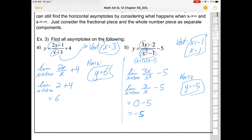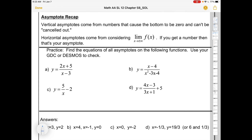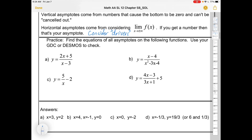And there are all our asymptotes. The techniques are really the same — you just consider them in separate little chunks. To recap: vertical asymptotes come from numbers that cause the bottom to be zero and can't be cancelled out. Horizontal asymptotes come from considering the limit as we head towards positive or negative infinity, which you can do informally in your head. If you get a number, that's your asymptote — consider the drivers, the highest powers on top and bottom. There are four practice questions here; you can check on your GDC or Desmos, and answers are below.